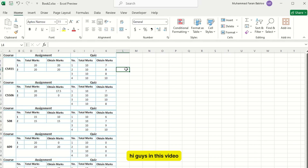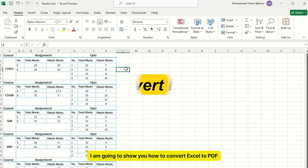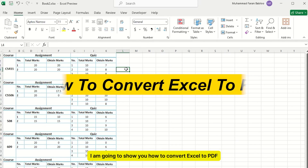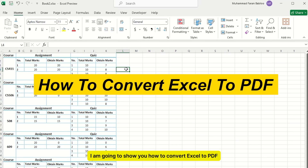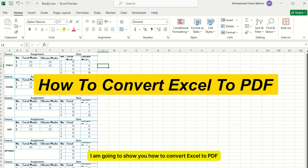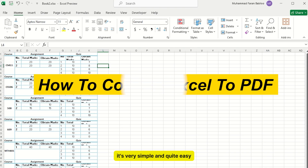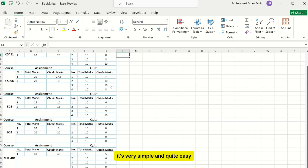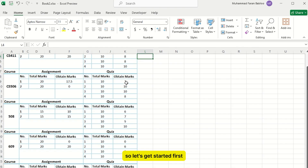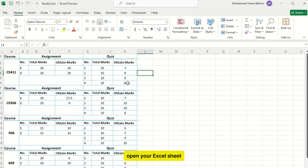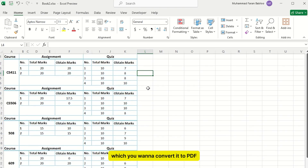Hi guys, in this video I am going to show you how to convert Excel to PDF. It's very simple and quite easy, so let's get started. First, open your Excel sheet which you want to convert to PDF.